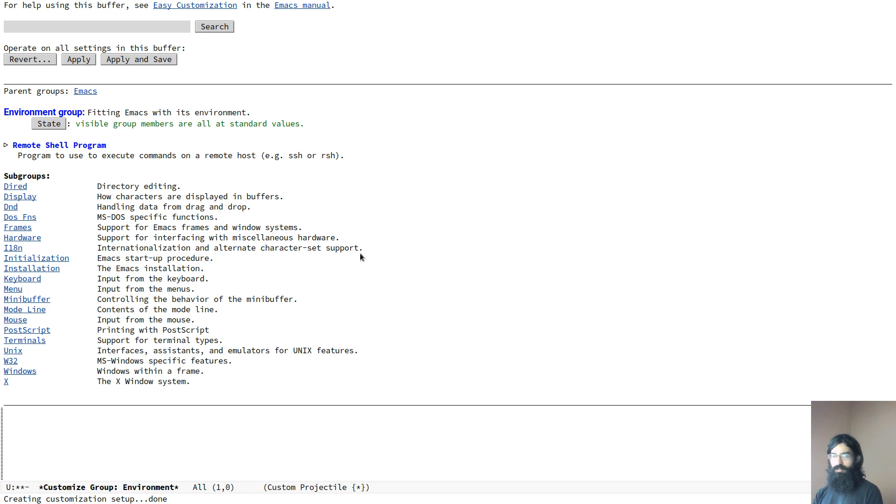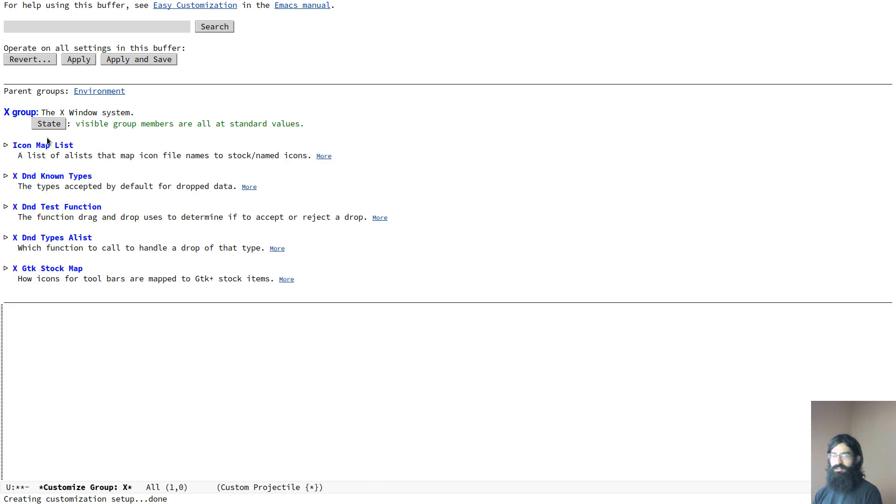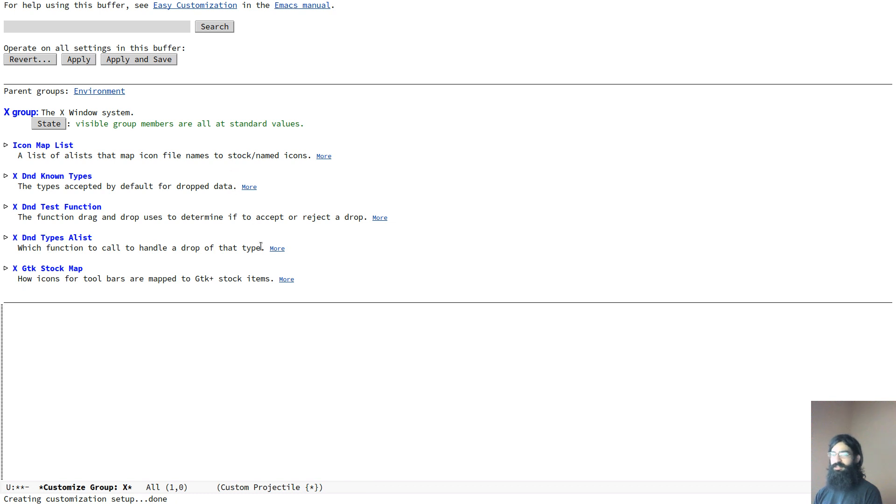And you can find all sorts of things. You can find, for example, this thing here, I had no idea that I could configure windows, the X-window system. What is this even? D and D, so drag and drop. You can do drag and drop in Emacs as well. That's something I had no idea existed. I just found this now.